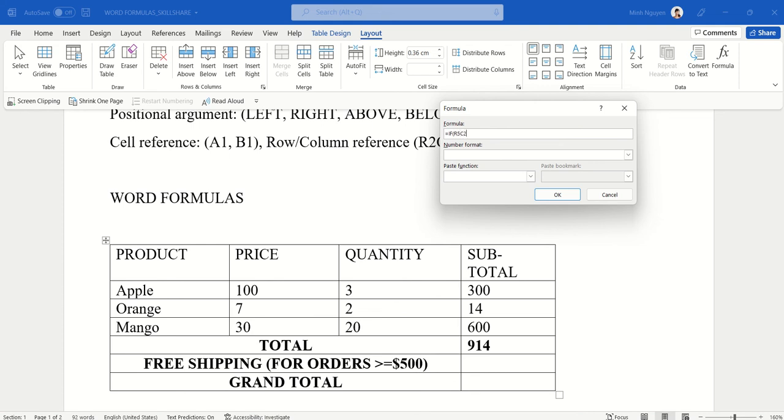Is greater than or equal to 500, comma, then return zero, because basically we'll throw in free shipping. Otherwise, if it is less than 500, then let's charge $25.